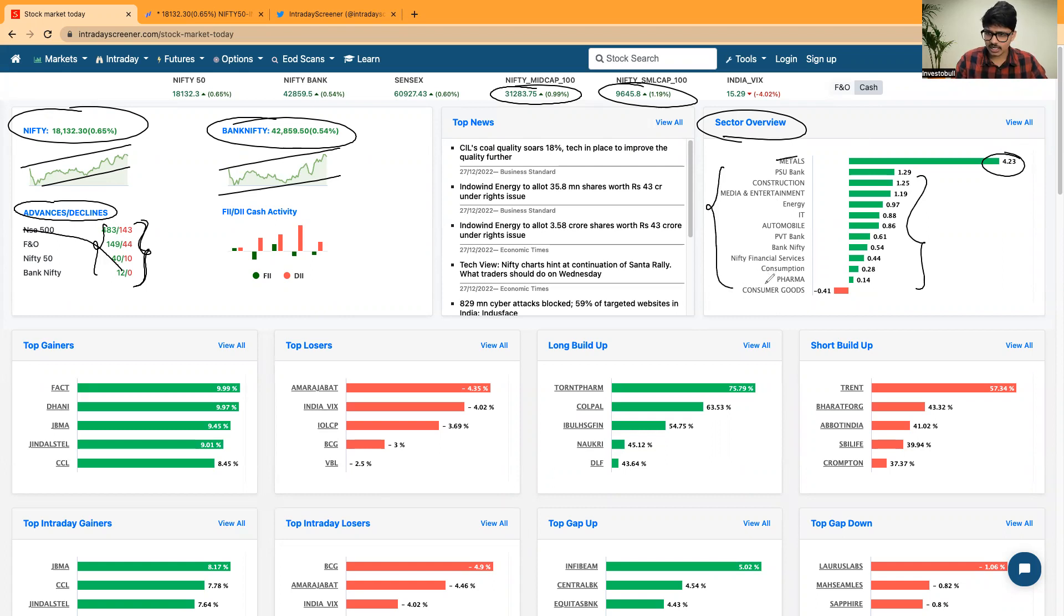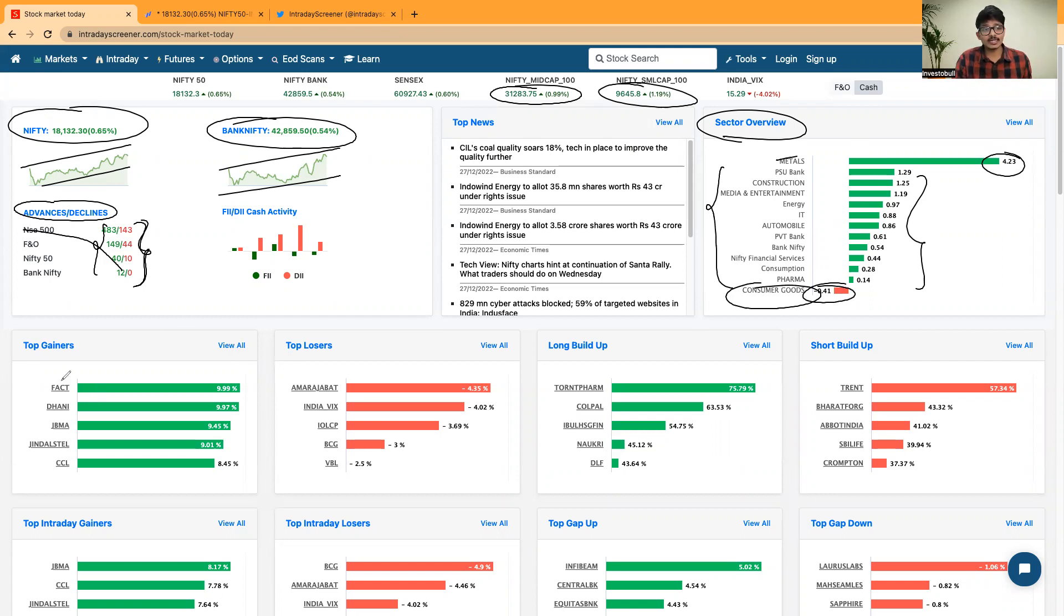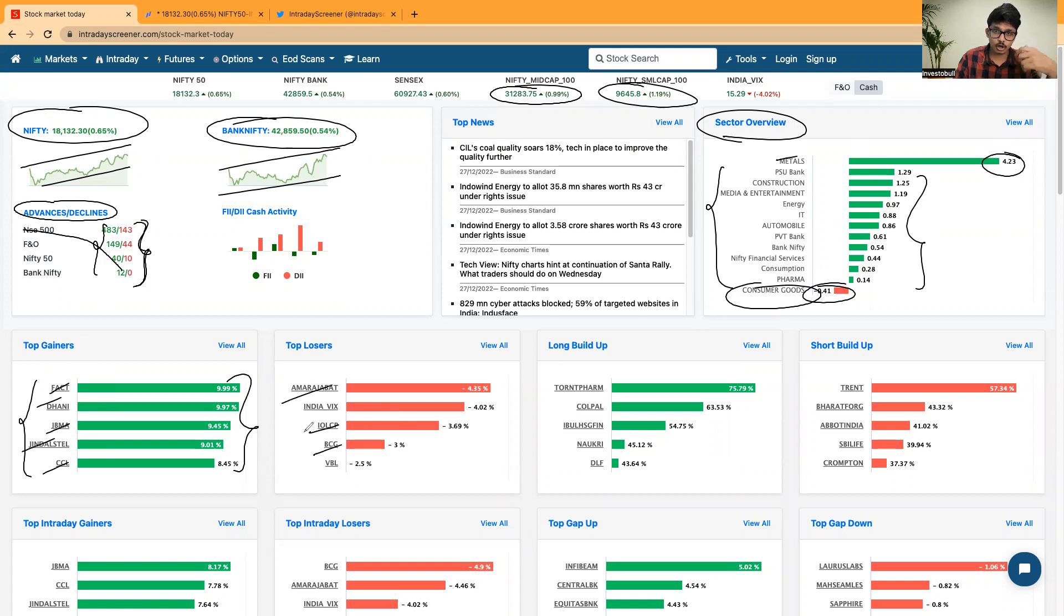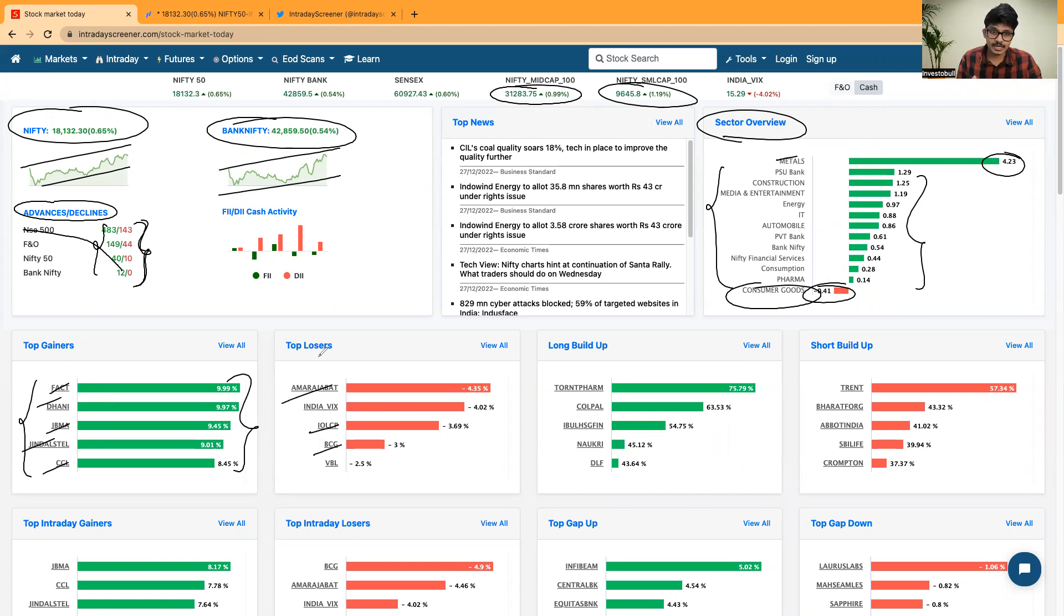Only consumer goods has seen the highest sell-off today. When it comes to the top gainers, FAC, Ghaniw, JBM Auto, JINWAL, CCL are the top performing stocks today.